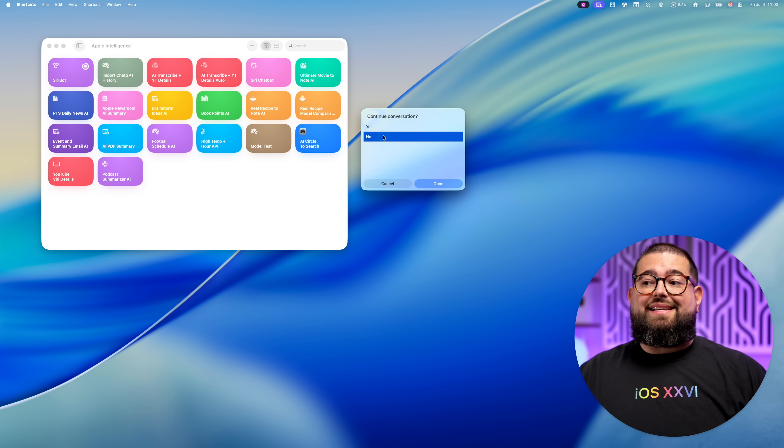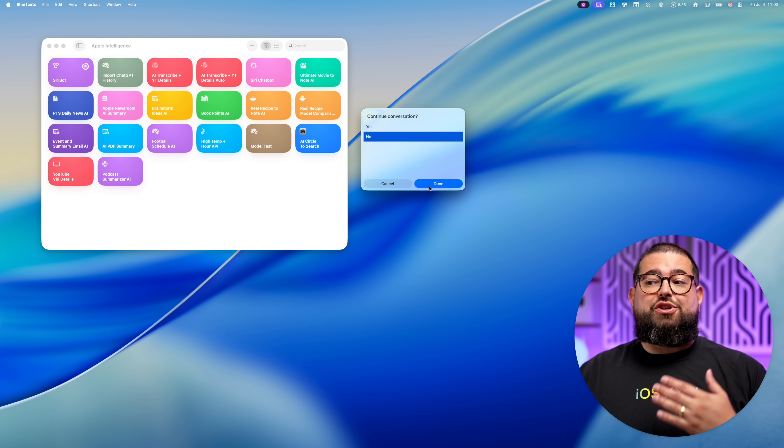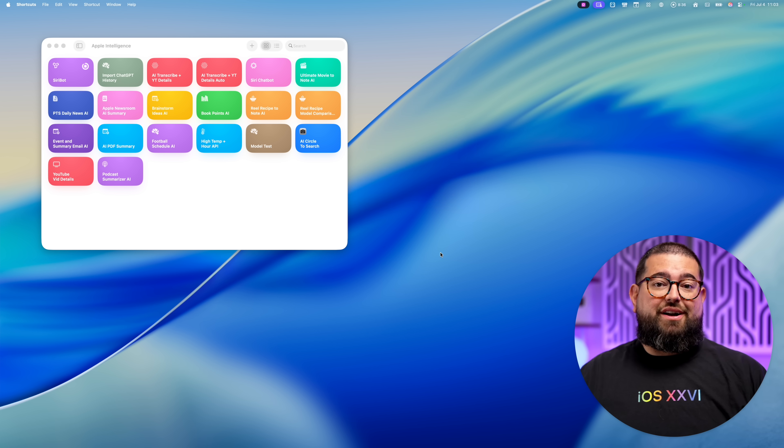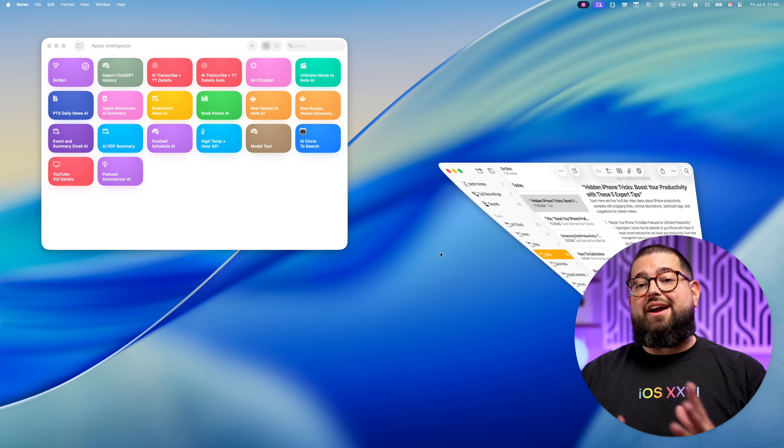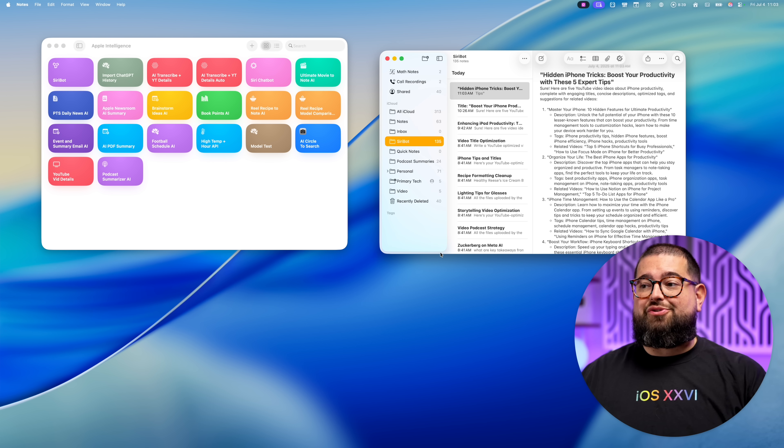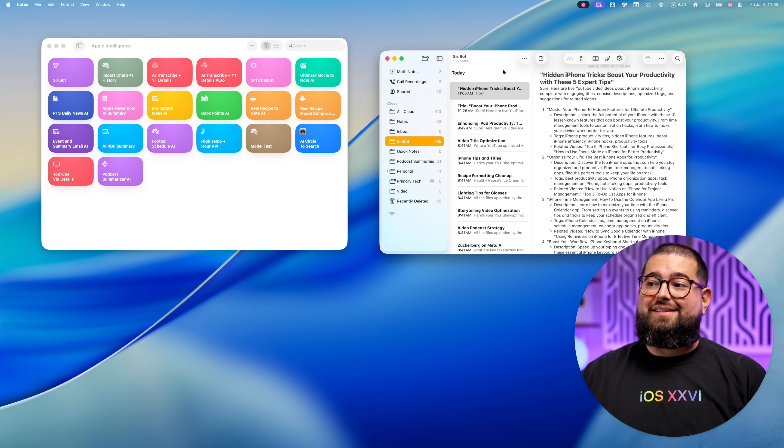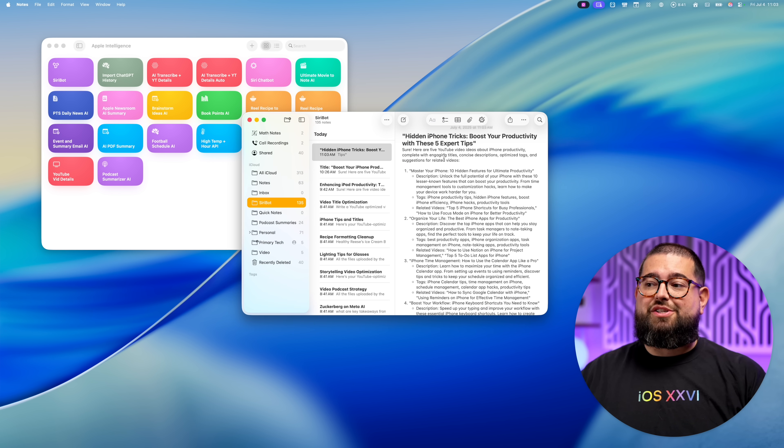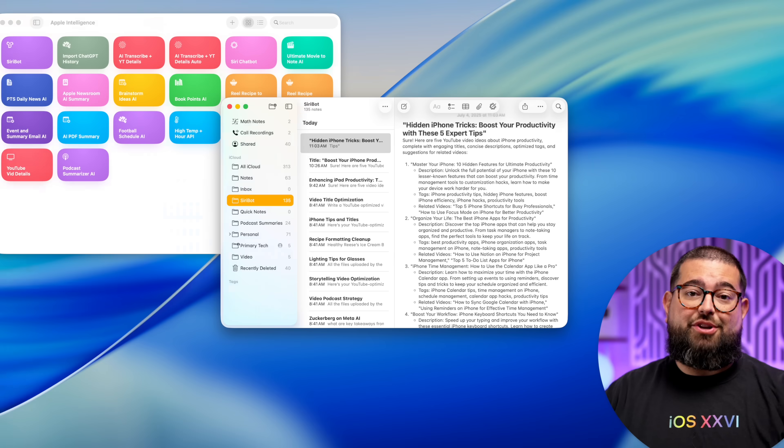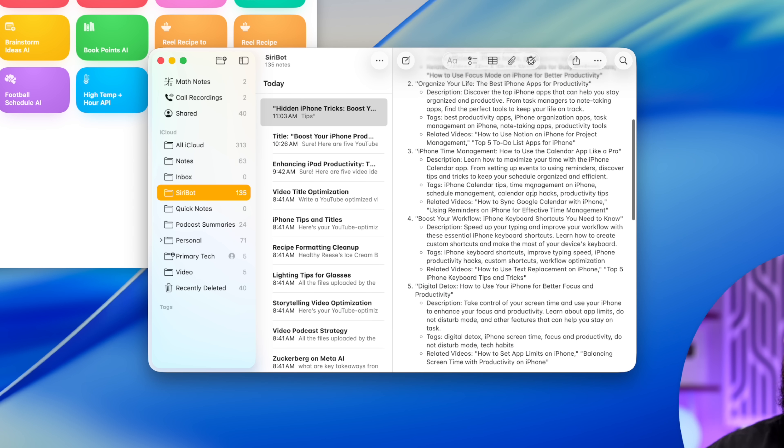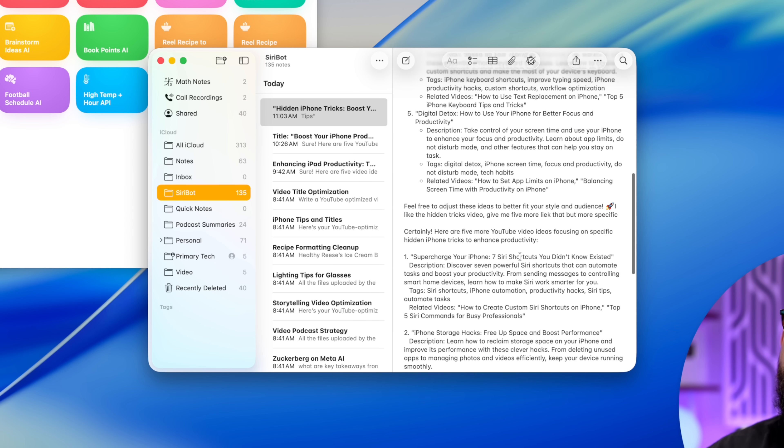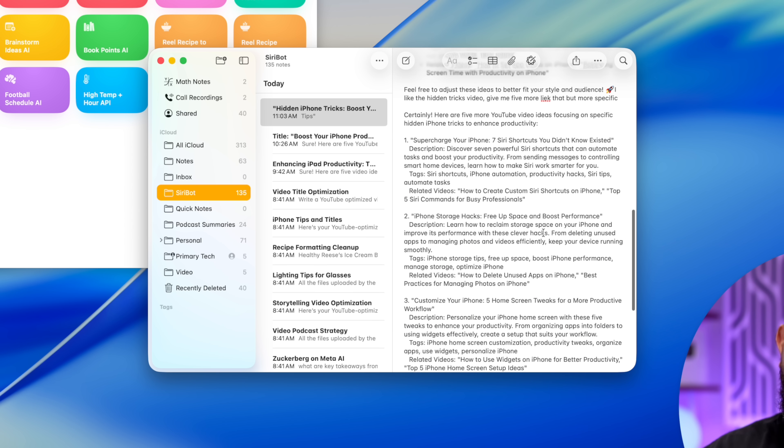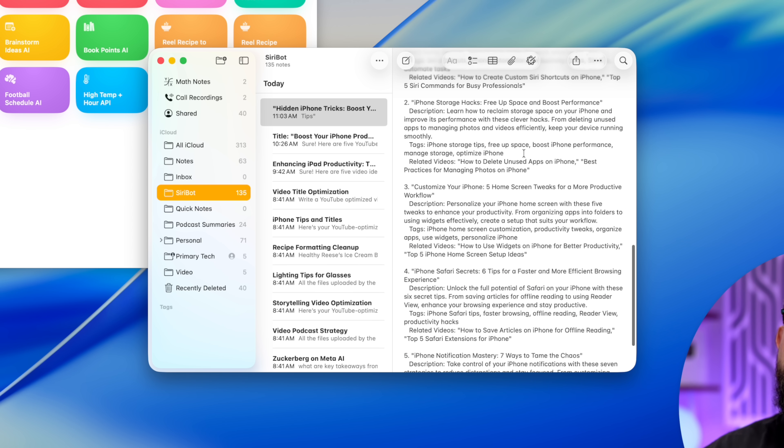Now I'll hit done. And this time when I choose no for continuing the conversation, it's going to save the entire conversation history, all the responses and my questions to an Apple note. So here I have the original five video ideas, my second question, and then the additional ideas.